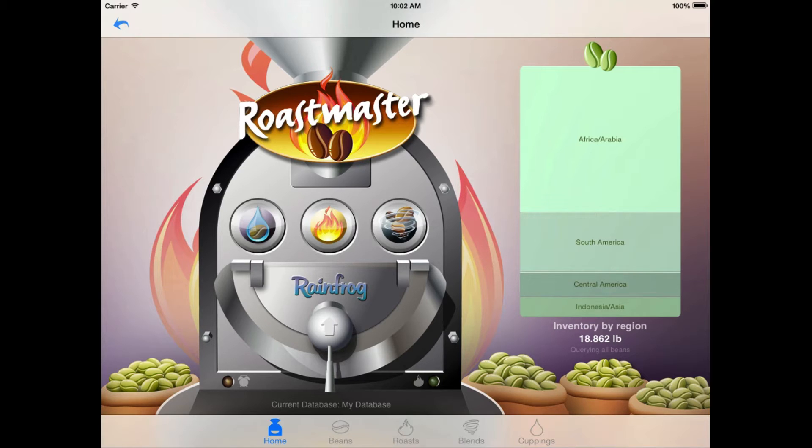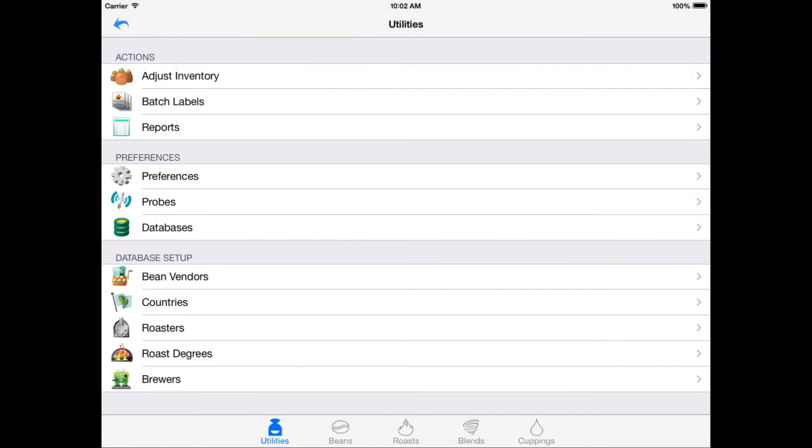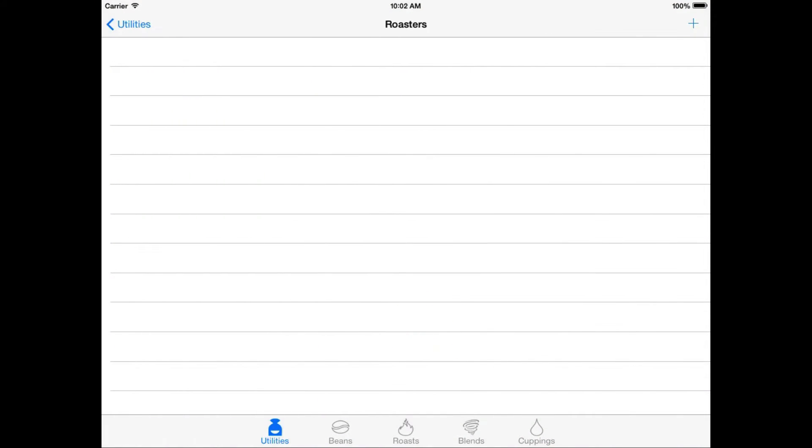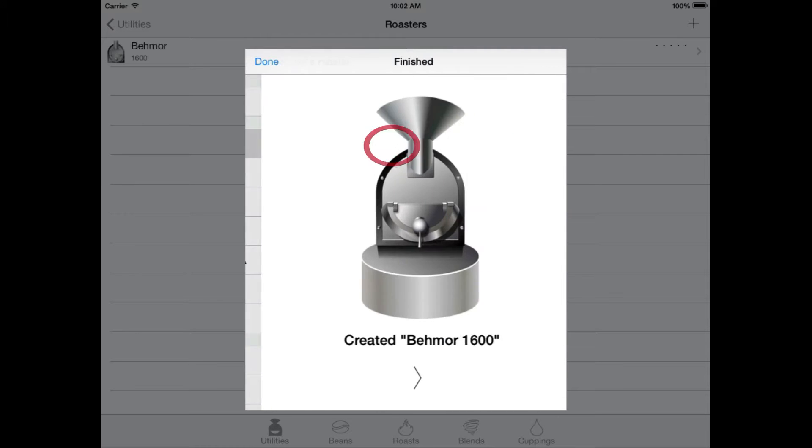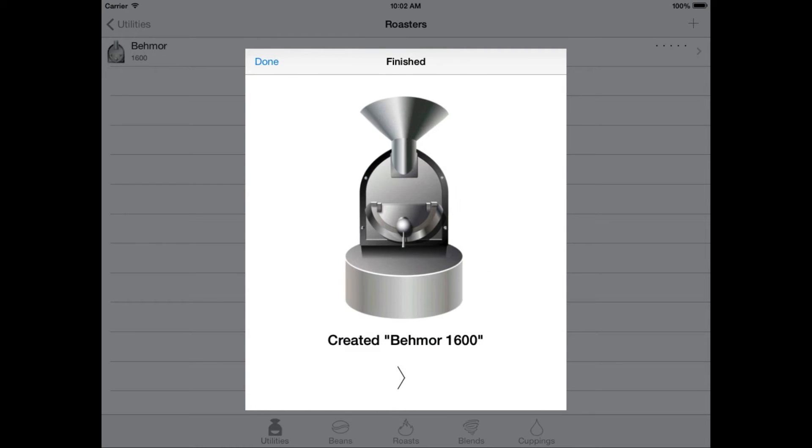So let's have a look. All we need to do is create a Beehmore roaster definition. So we'll go to utilities, then roasters, and tap the add button to get the roaster setup assistant. Now we can see a lot of common roaster types here, both professional and home models. For the Beehmore 1600, it's best to let Roastmaster configure it for you. That way it will automatically create the profile, program, and weight settings you're going to need while you're roasting. So we just tap the Beehmore 1600 row, and we are done.